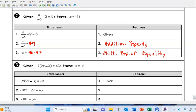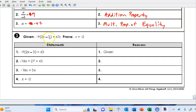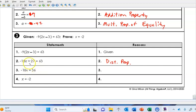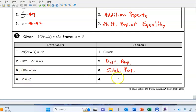Another given statement with statements filled in — you always start with the given. From step one to step two, that's an application of the distributive property. From step two to step three, we subtracted 27 from both sides — that's the subtraction property of equality. Then from step three to step four, we applied the division property of equality.